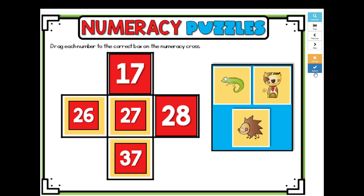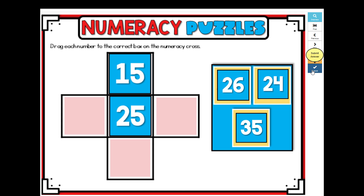Click Submit to see if you're correct. To begin, click Next for your first card.